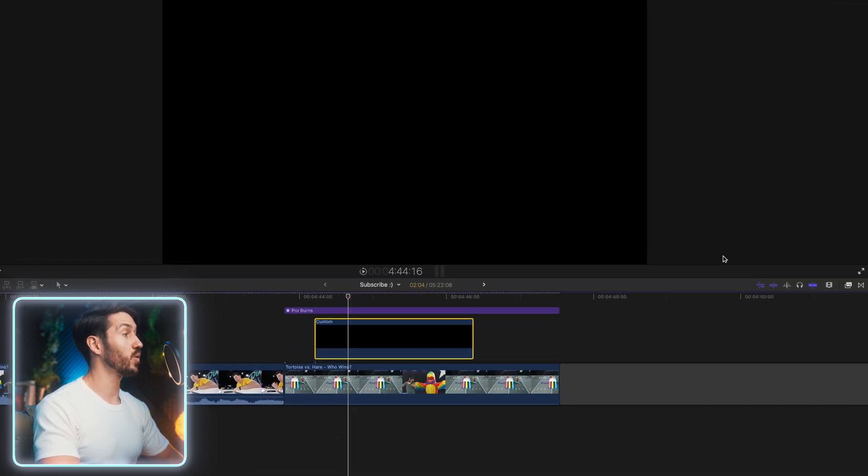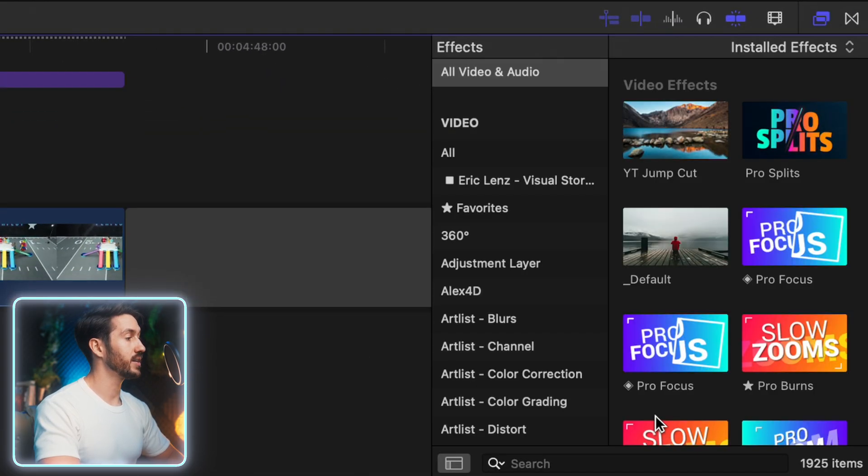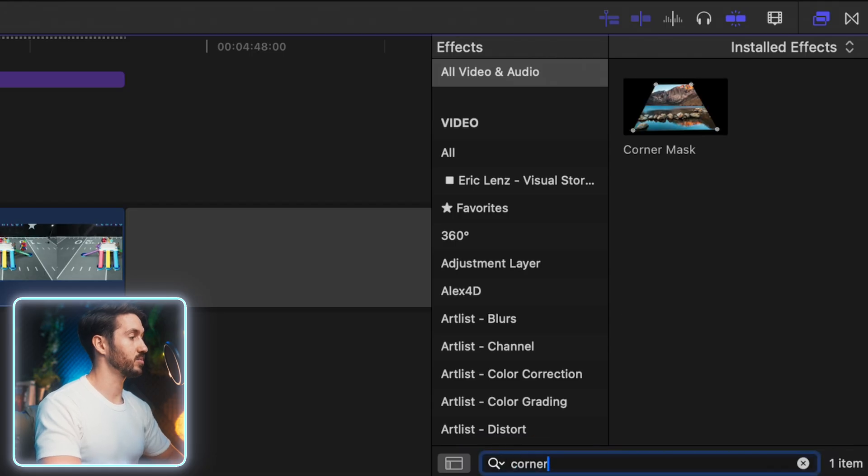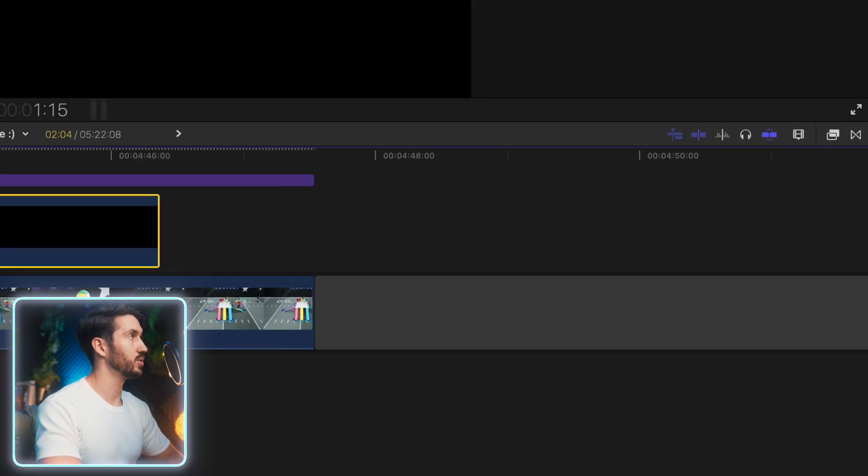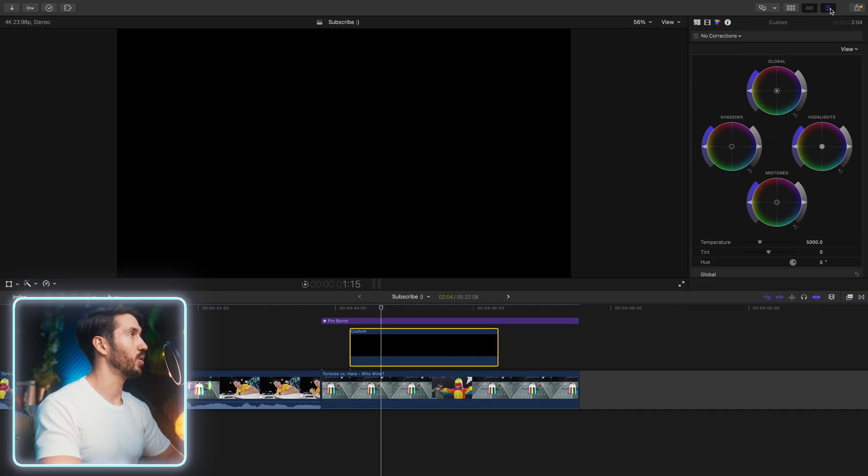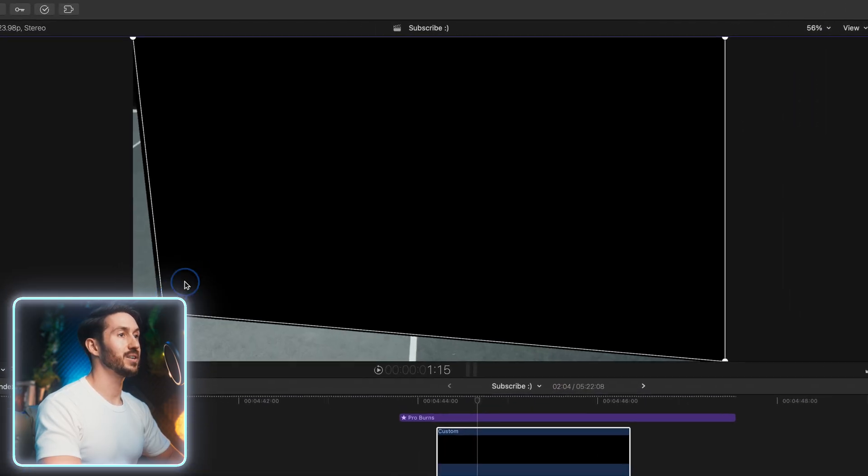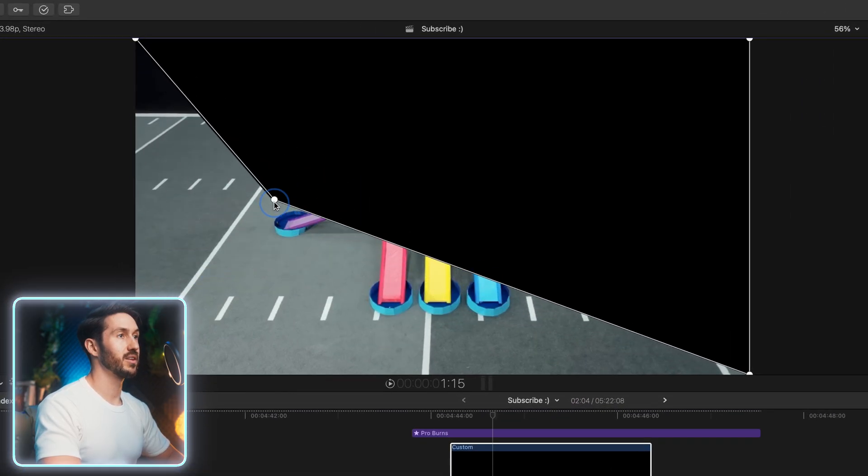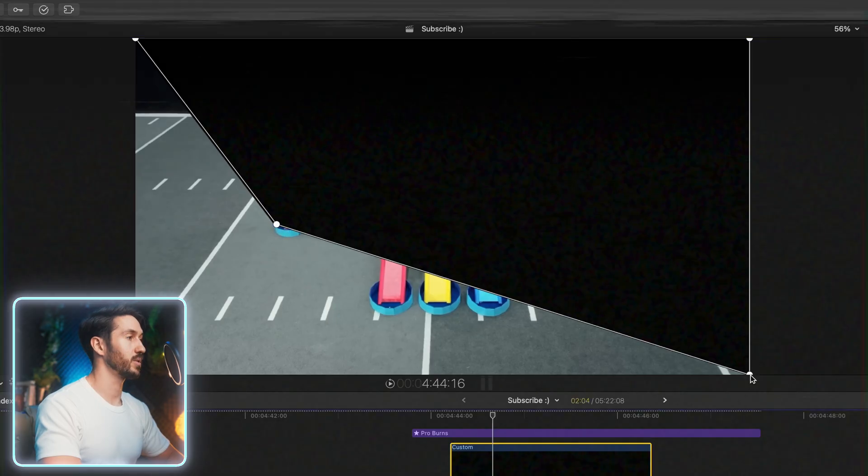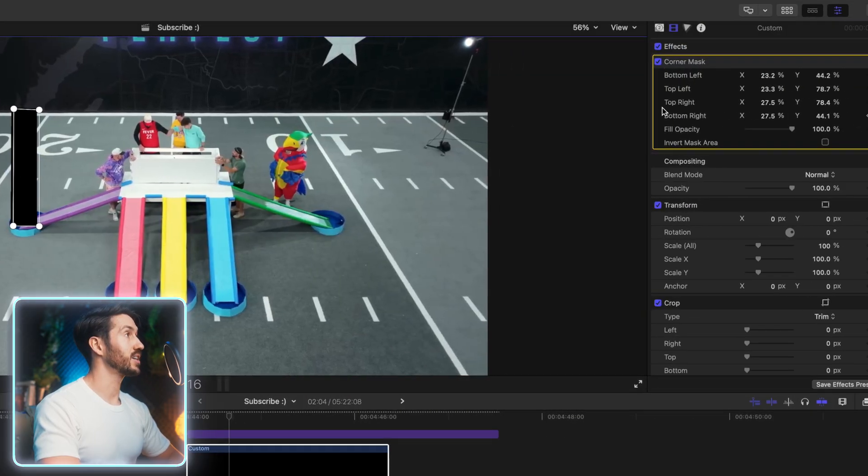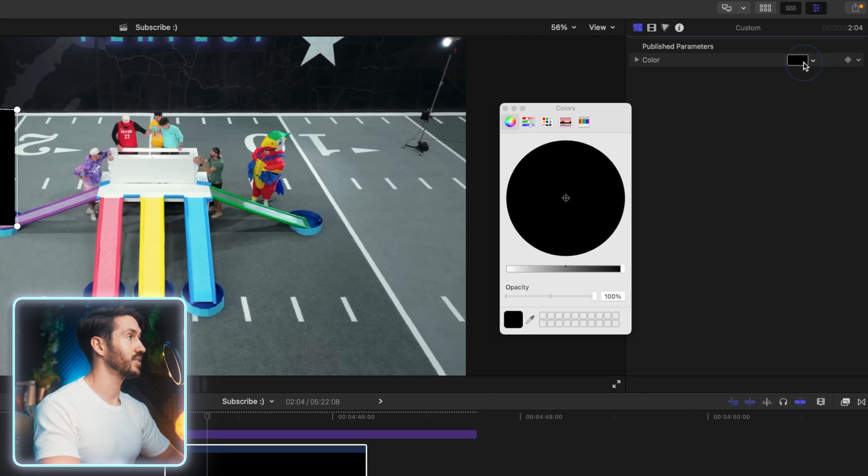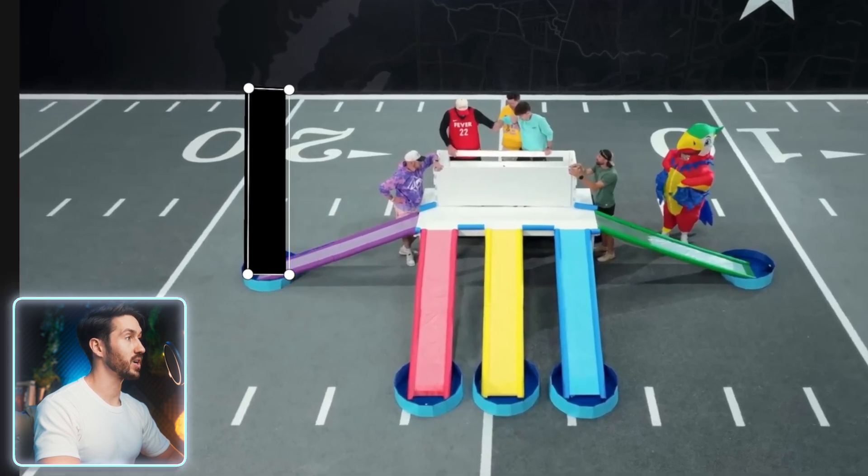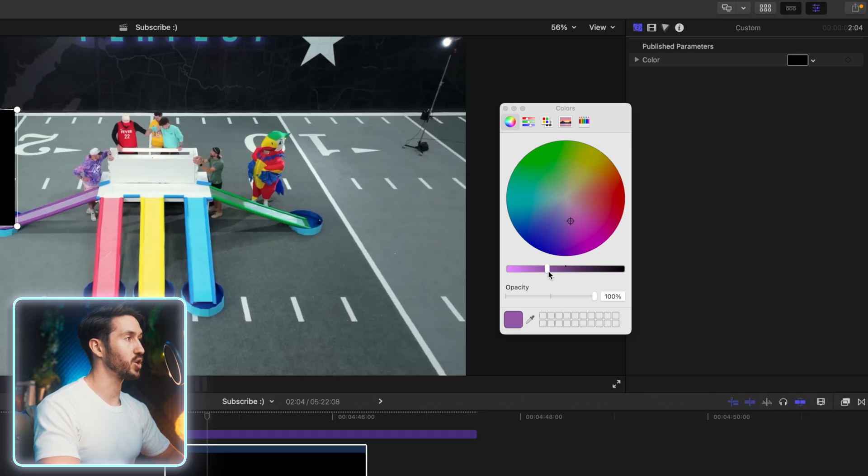Make sure this is below our Pro Burns actually. And we are going to add a corner mask. So type in corner mask, double click to apply, and we will open up our inspector window so we can see what we got going on here. And let's start with this purple one first. Let's change the color of it. So head to this little color icon, double click, hit this little picker, and we're going to select this purple color.